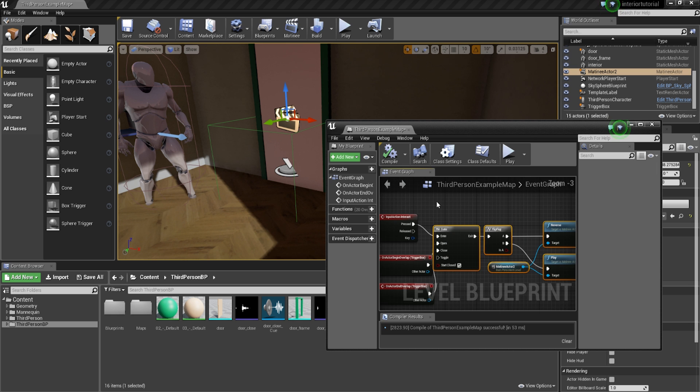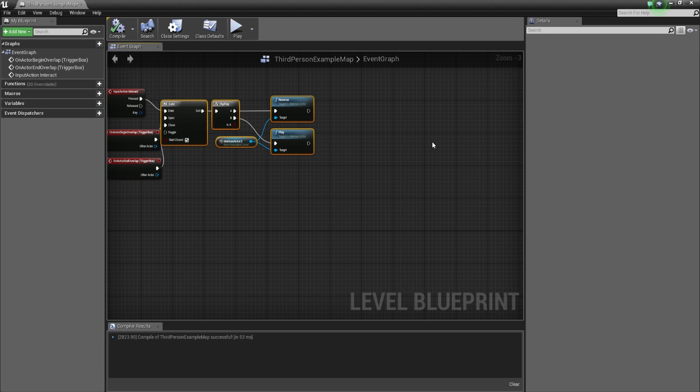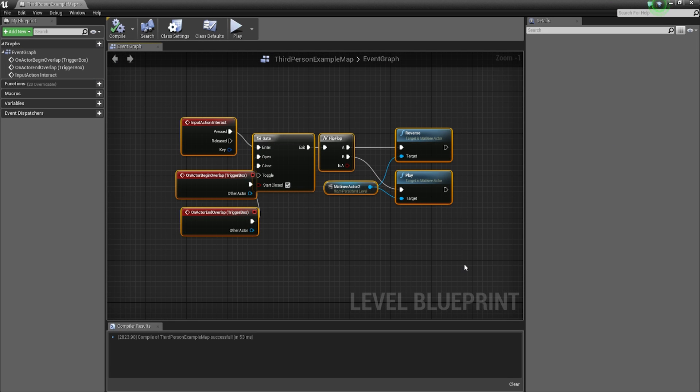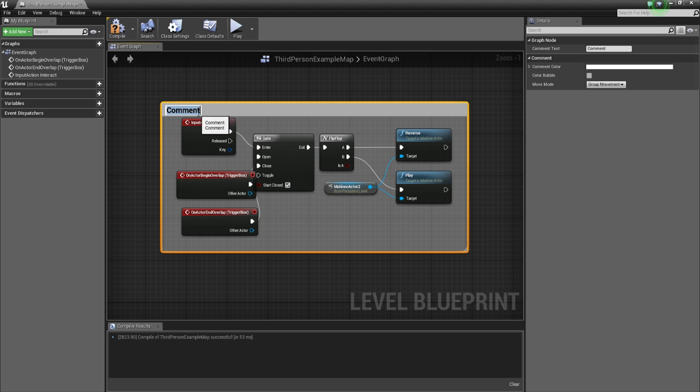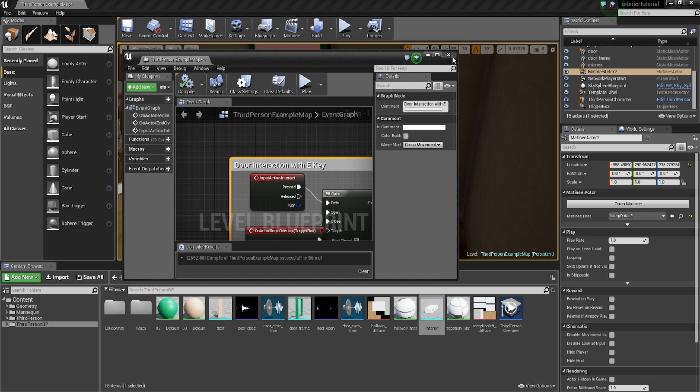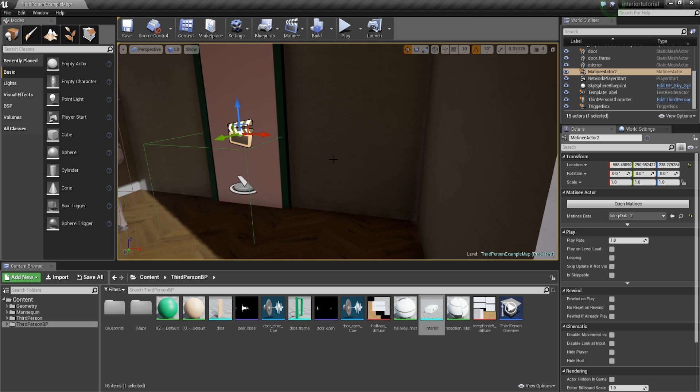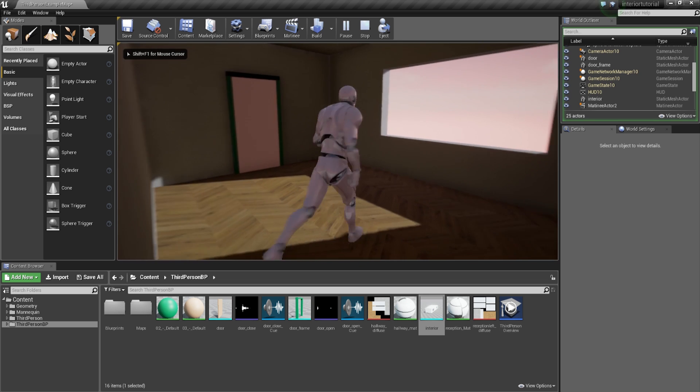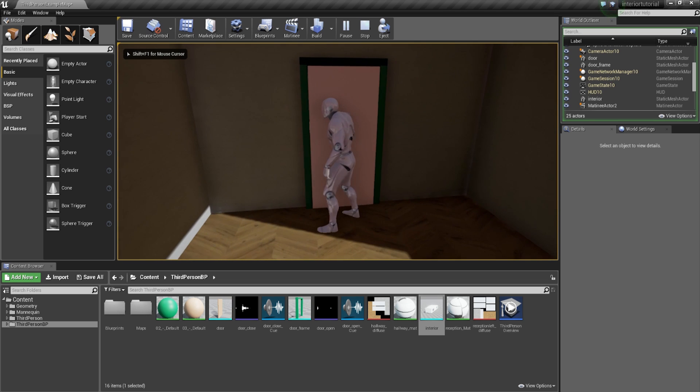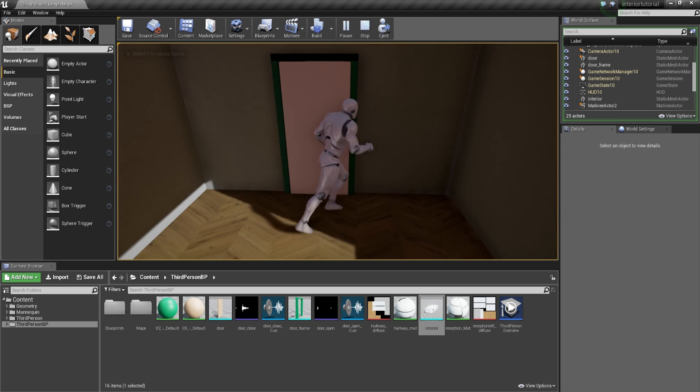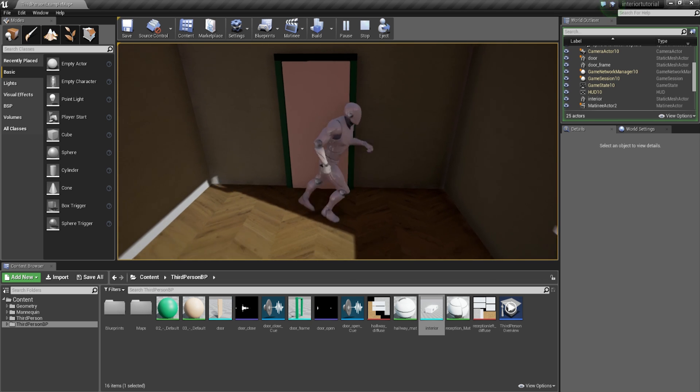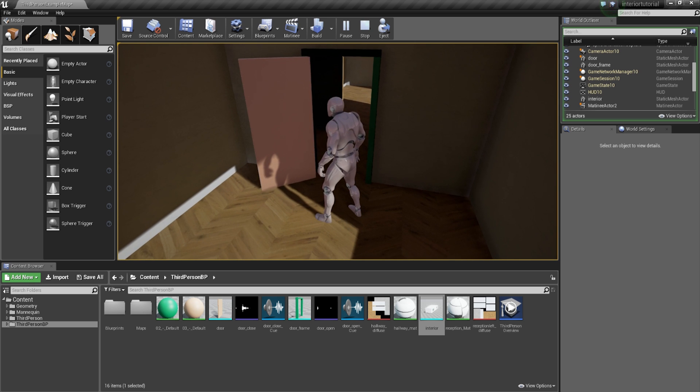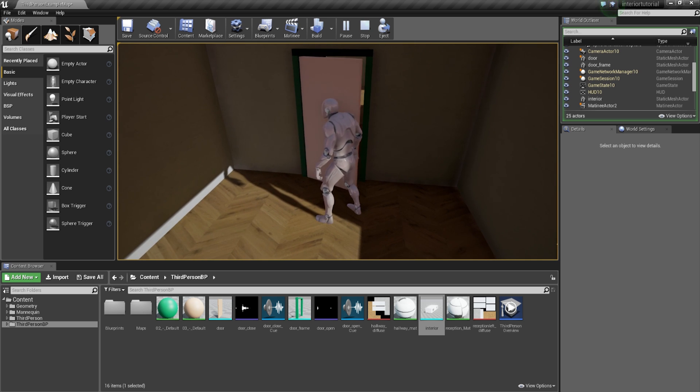What I tend to do also is just to clean things up a little bit. I'll select the whole lot. And if you press C on the keyboard, it will put a box around it, which you can change the color of and stuff like that. So I'm going to call this door interaction with E key. There we go. I'm going to compile that. I'm going to close this down, this little panel here. And then I'm going to go in and test this. So if I go in, nothing's going to happen. But if I press the E key, the door's going to open. Press the E key again. It's going to close.